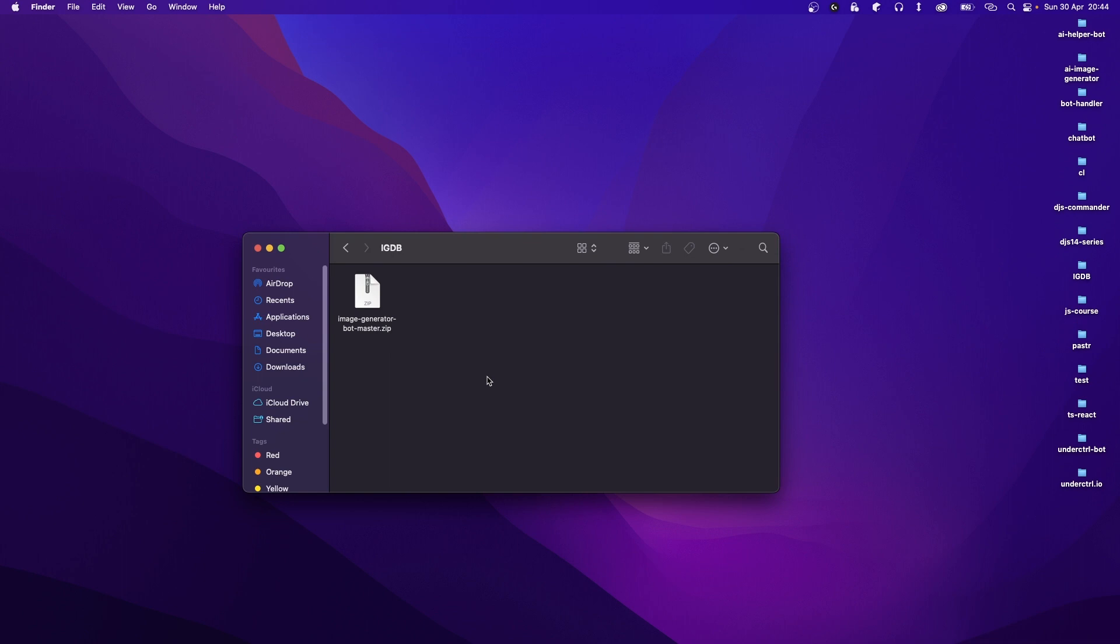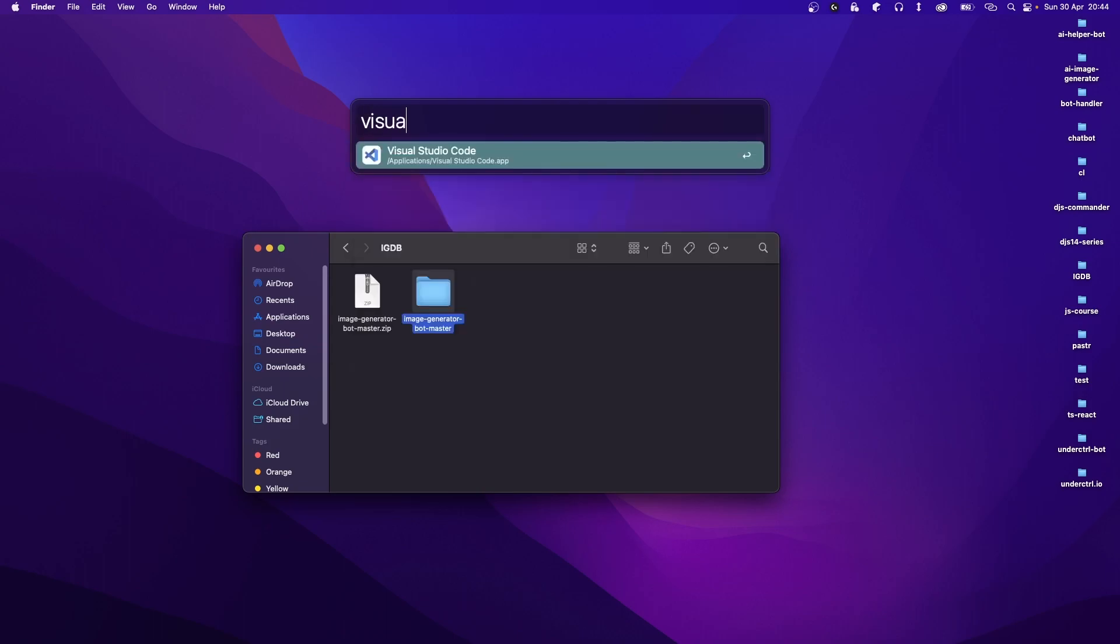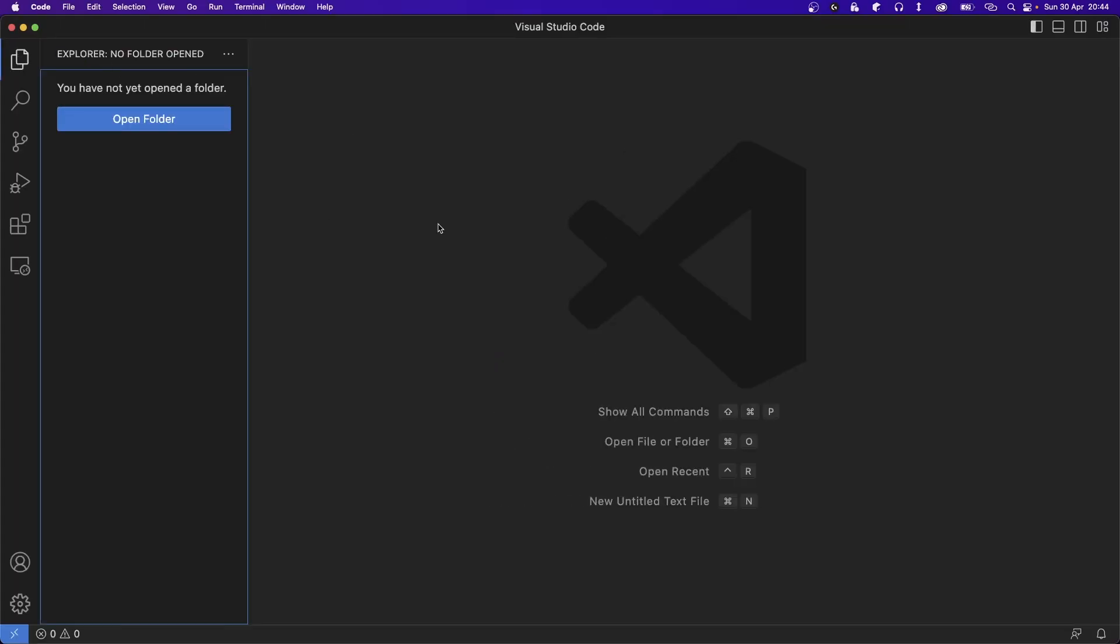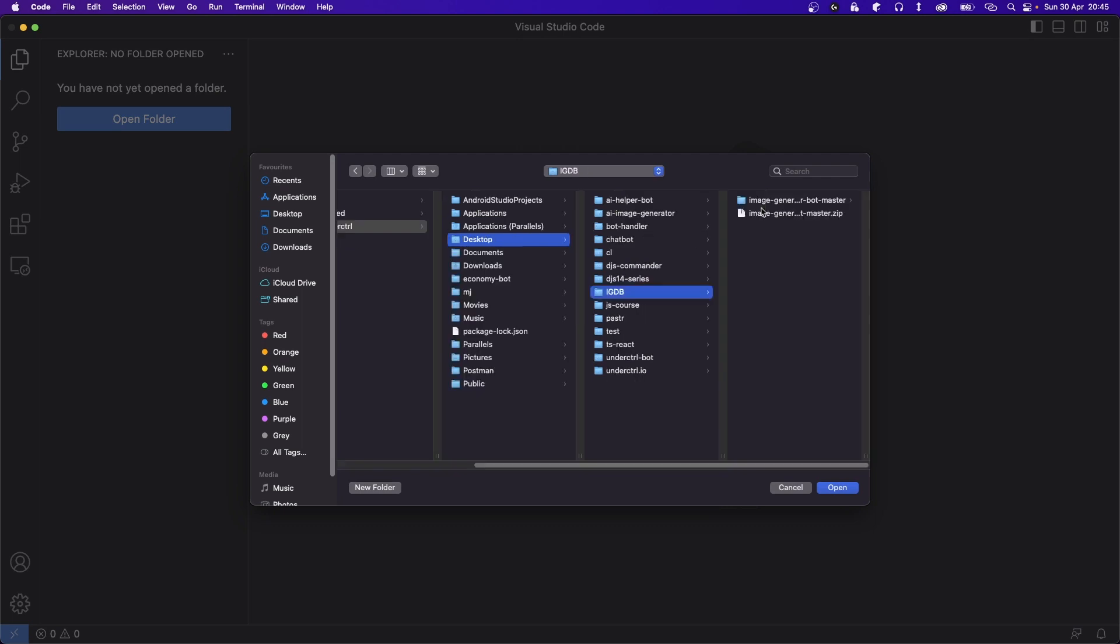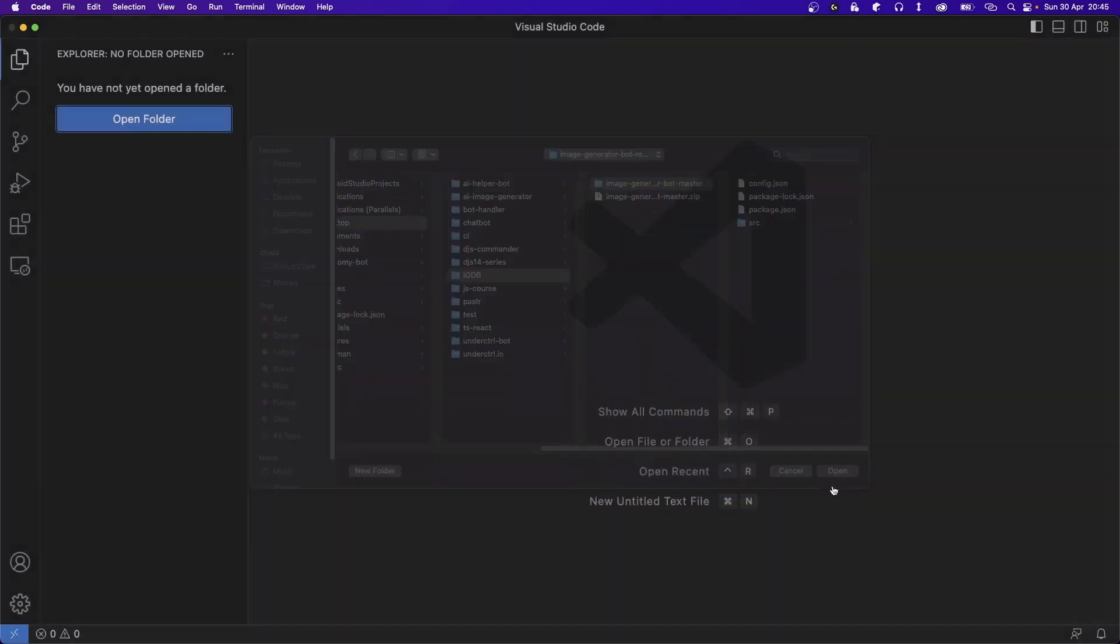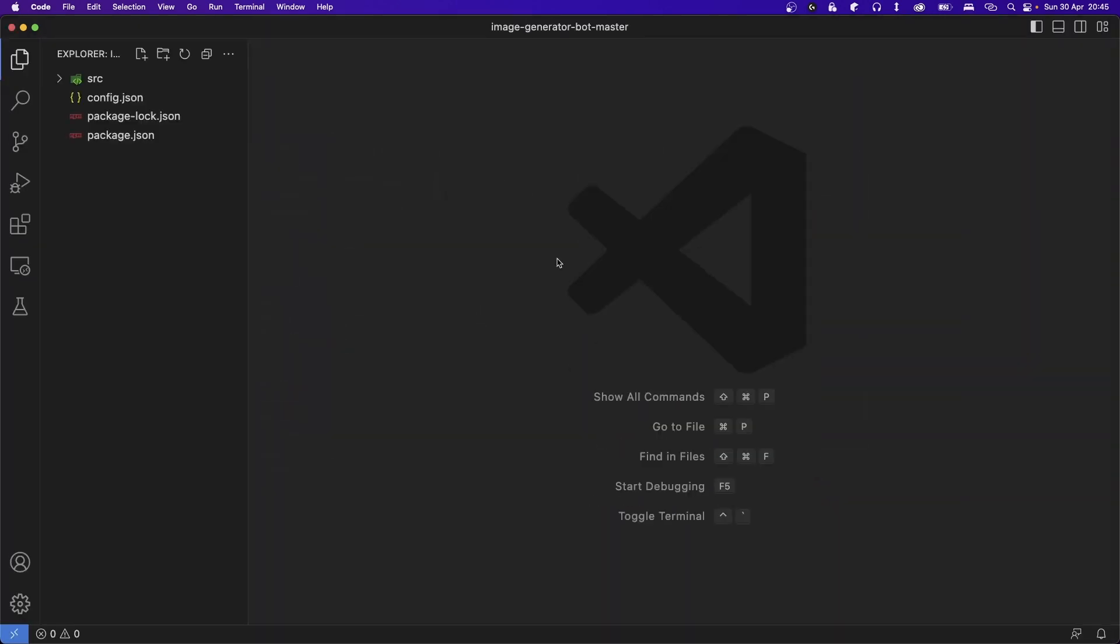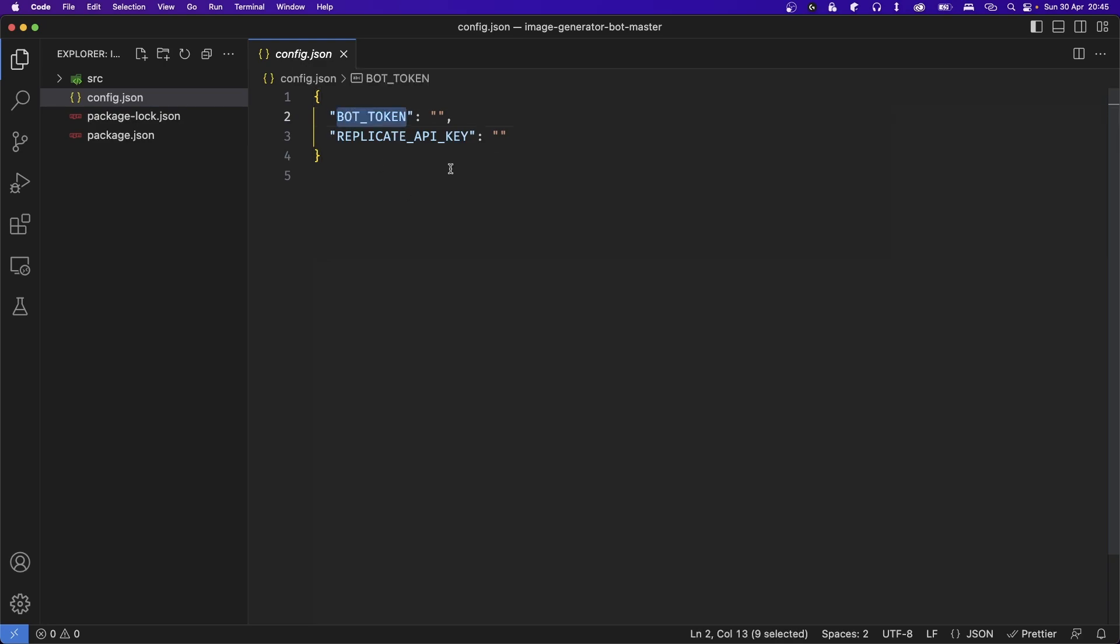Once it has been downloaded, go ahead and extract the file. Next, let's go ahead and open up Visual Studio Code. Now open up the folder which you just extracted. The file that we want to edit is the config.json file, so let's go ahead and open that up. Here you'll notice we have some information to add, so let's start off with the bot token.